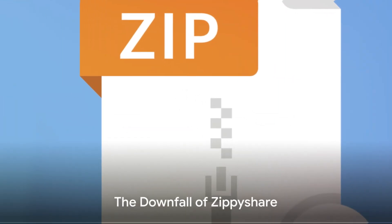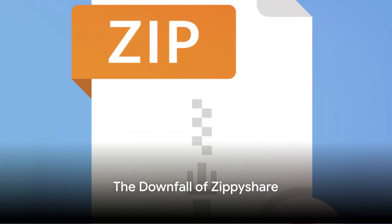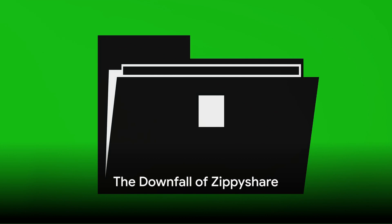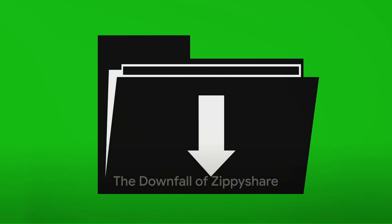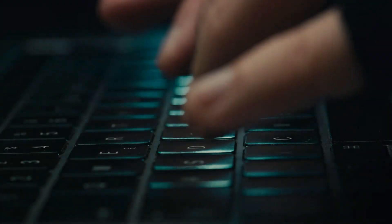And so, the once thriving platform met its downfall. ZippyShare, which had once revolutionized the world of file sharing, was now a relic of the past.